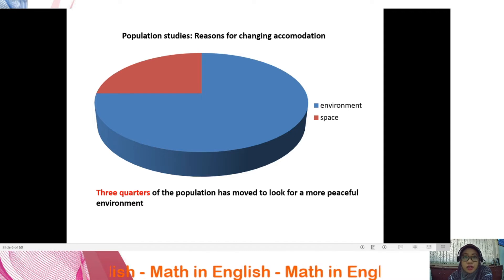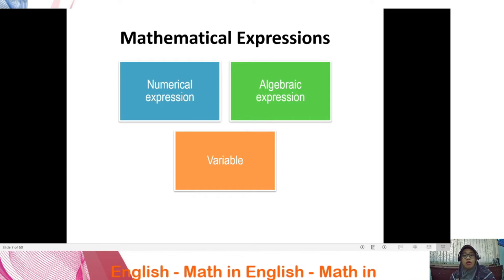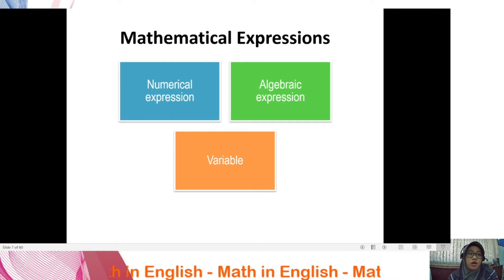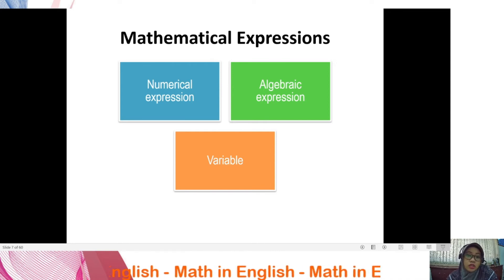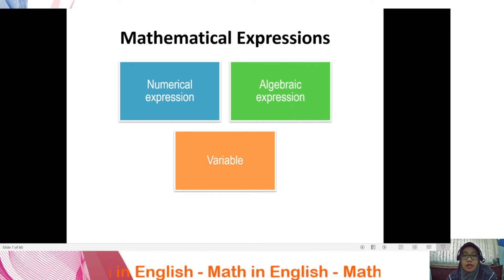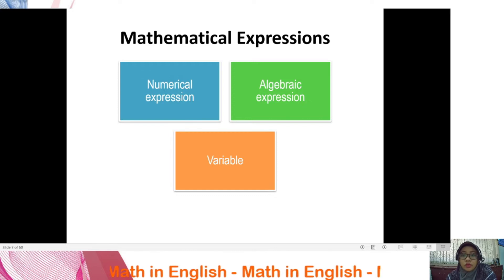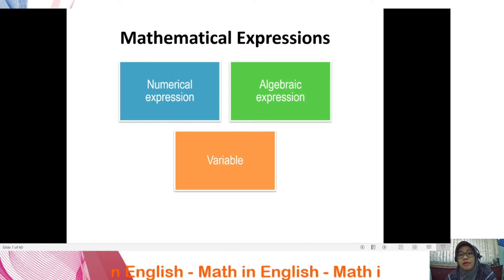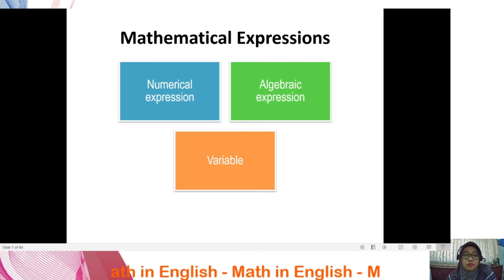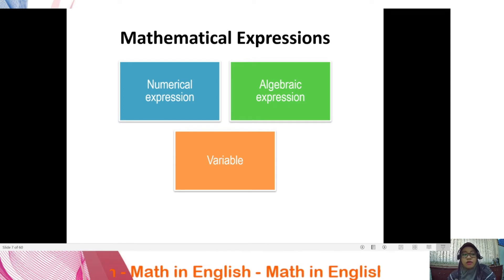Now we move to mathematical expressions. There are at least three types. The first is a numerical expression, which contains numbers and indicates at least one math operation without an equal sign. The second is an algebraic expression, which contains one or more variables and math operations. The third is a variable — a symbol, usually represented by a letter, that stands for a number.